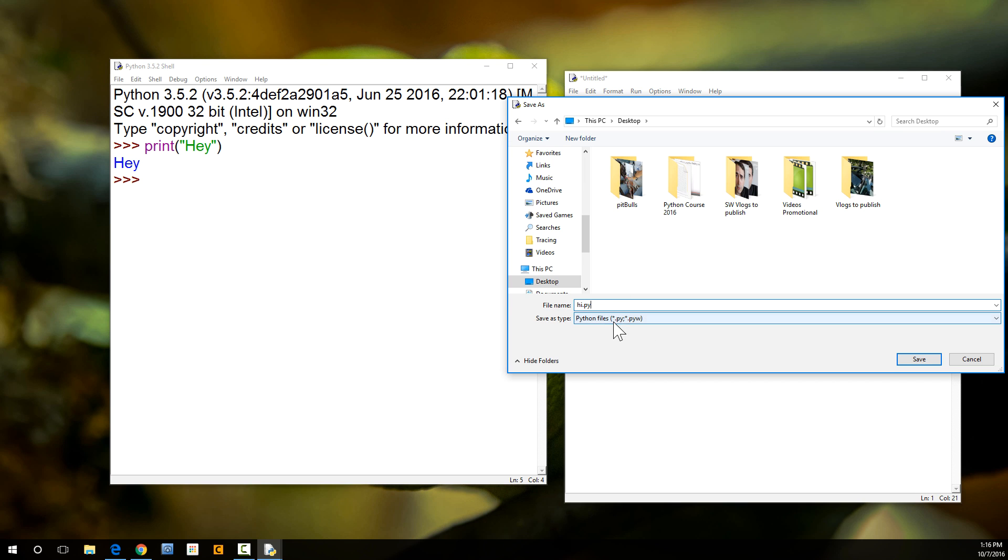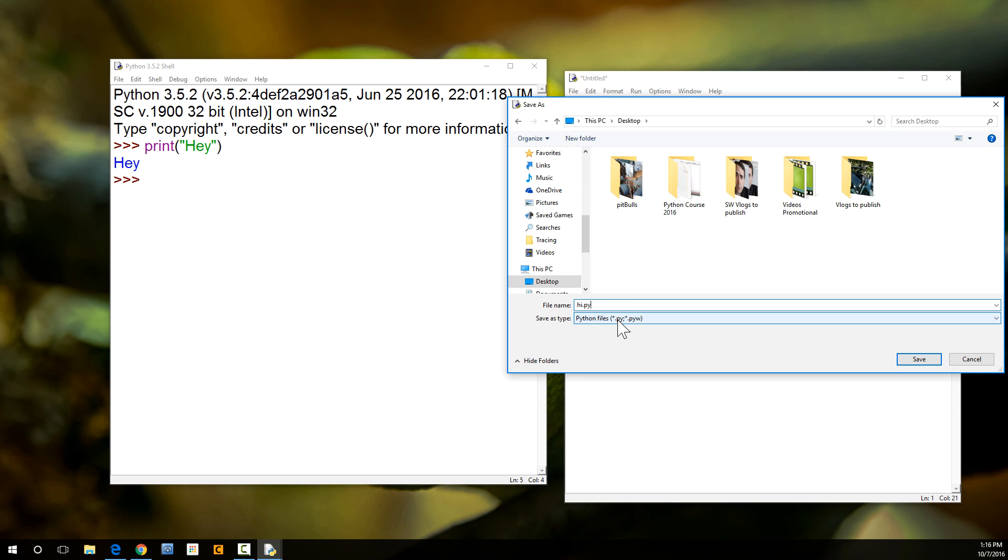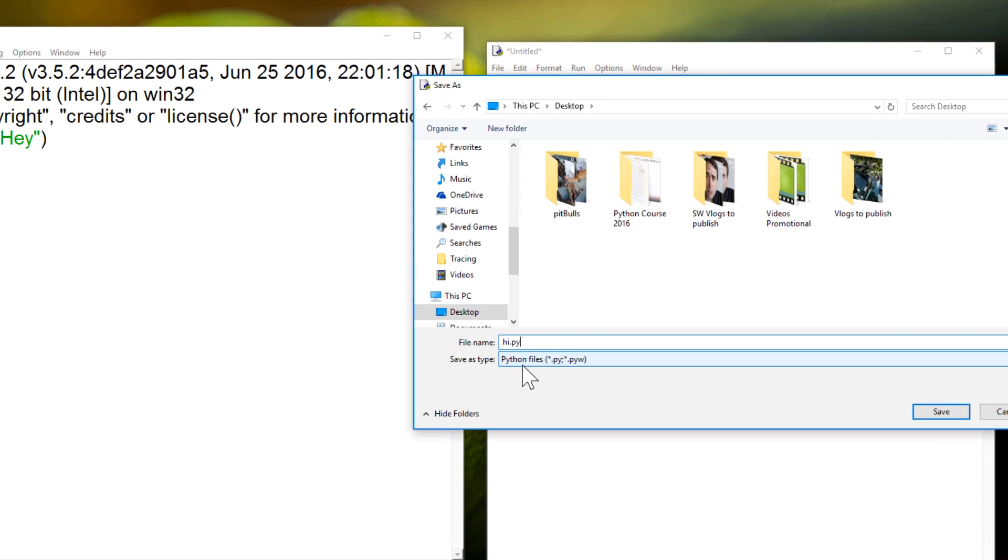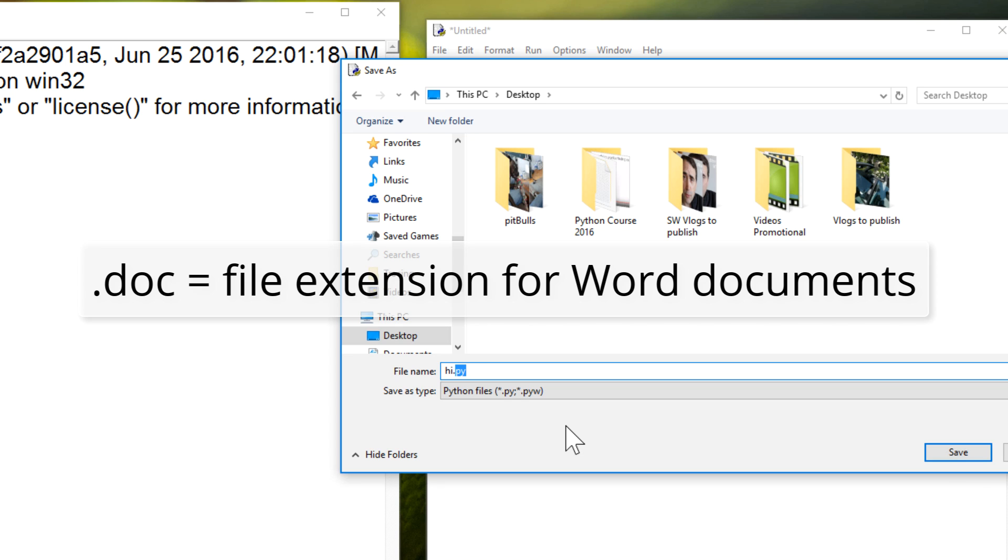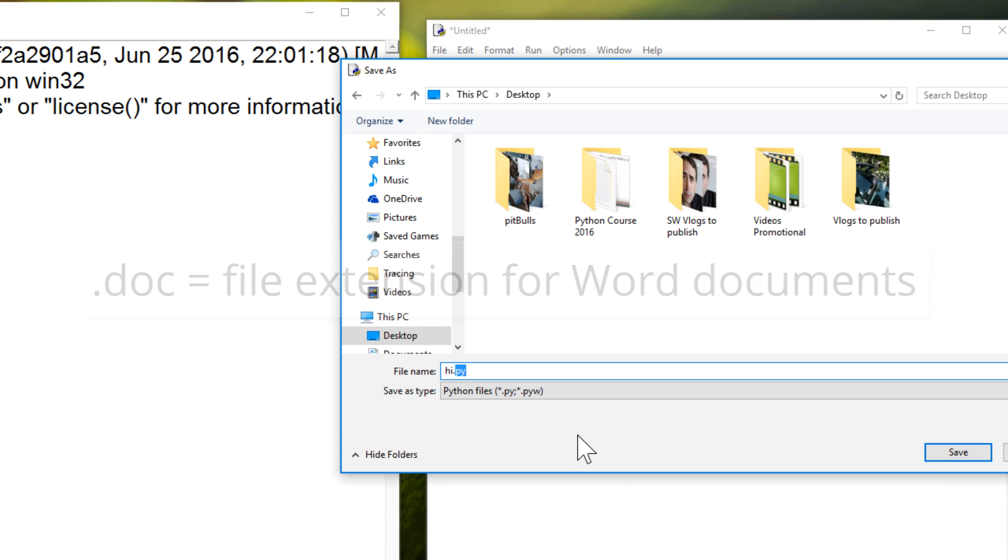Why py? Because py is a Python file extension. Just like .doc is the file extension for a Word document, .html is the file extension for a HTML page, a web page. The extension is anything in the file name past the period. So, I put hi, and then you have period, py.